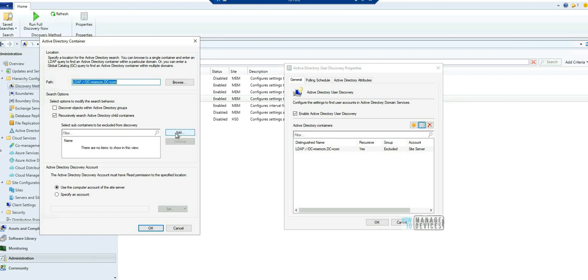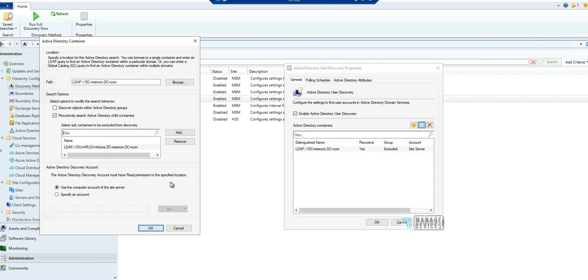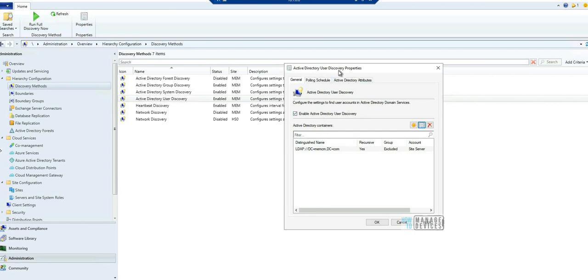If I go over here and if I want to exclude one particular OU called HR, you can do that from here for the user discovery. I think this feature was already there for system discovery, Active Directory system discovery, but with 2103 version it got included into the Active Directory User Discovery properties.